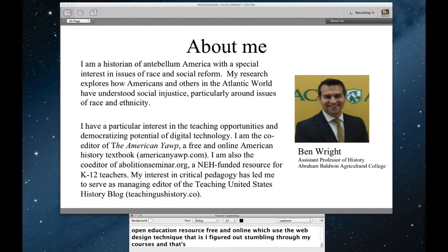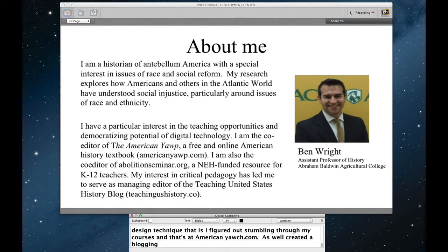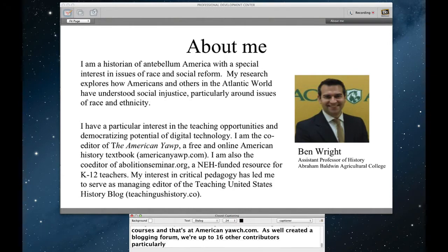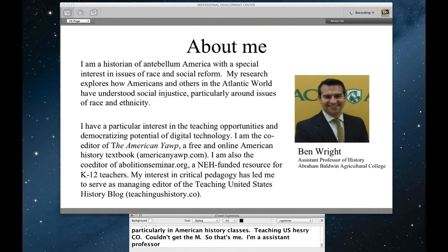I've done a couple of these other projects as well, as well as created a blogging forum where myself and I think we're up to 16 other contributors now, reflect on pedagogy, particularly in American history classes. That's at teachingushistory.co. No M, couldn't get the M, but teachingushistory.co. So that's me. I am an assistant professor here at Abraham Baldwin Agricultural College teaching mostly American history classes.